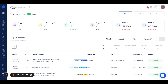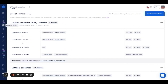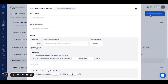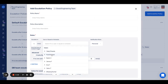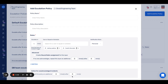You can create different escalation policies for different services. Let me show you how. Go to escalation policy, click on 'Add Escalation Policy', name and describe the policy, and mention different people. You can create multiple layers of rules here based on the time you want to notify.